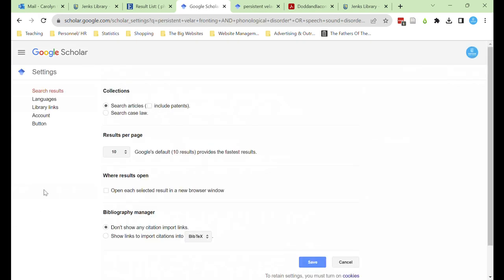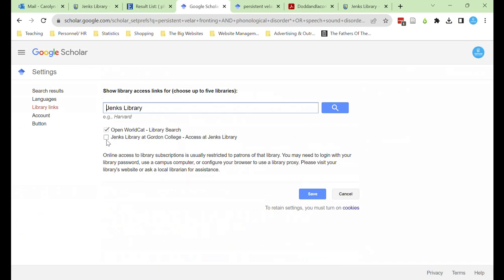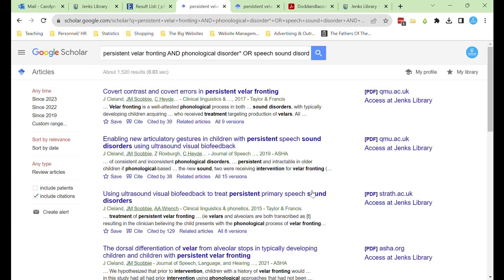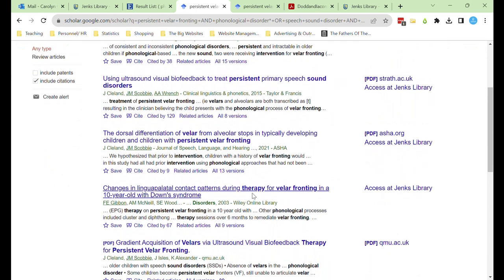Then I want to select Library Links and search for Jenks Library. I'm going to select Jenks Library to tell Google Scholar that I also want to search for sources available at Jenks Library. And now we can see that some of the sources that initially looked like we wouldn't have access, we can access through Jenks Library.